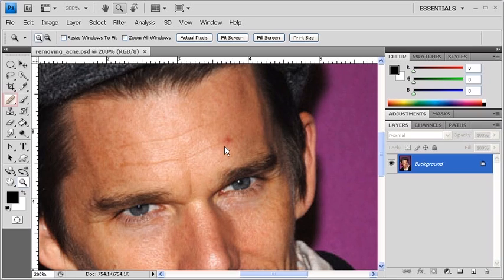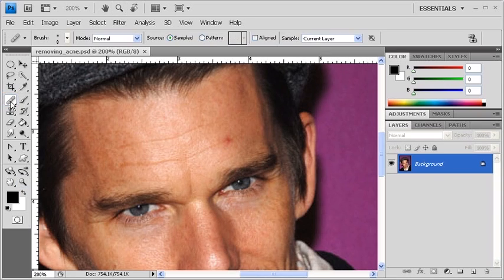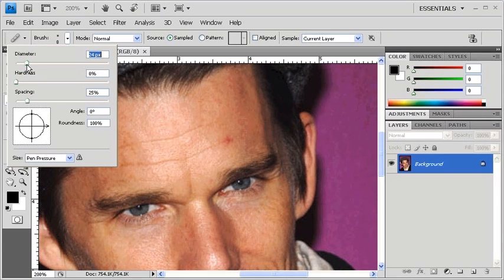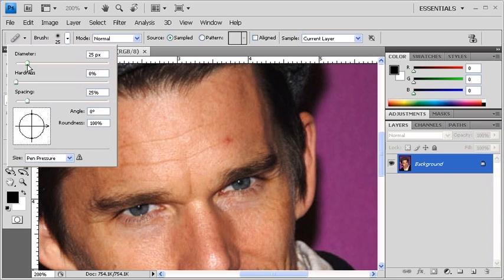In the Options bar, we're going to set the diameter of the brush to a size slightly larger than the size of the acne. We want to make sure that the hardness of the brush is set to 0% before we start editing.